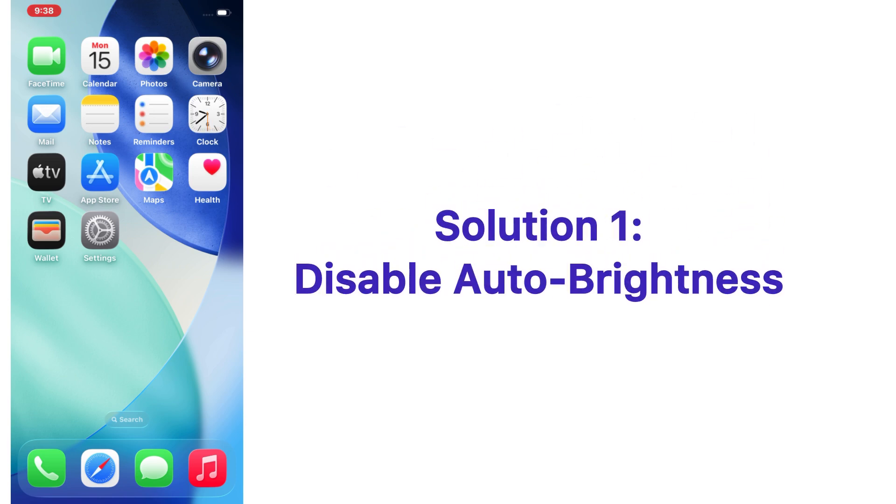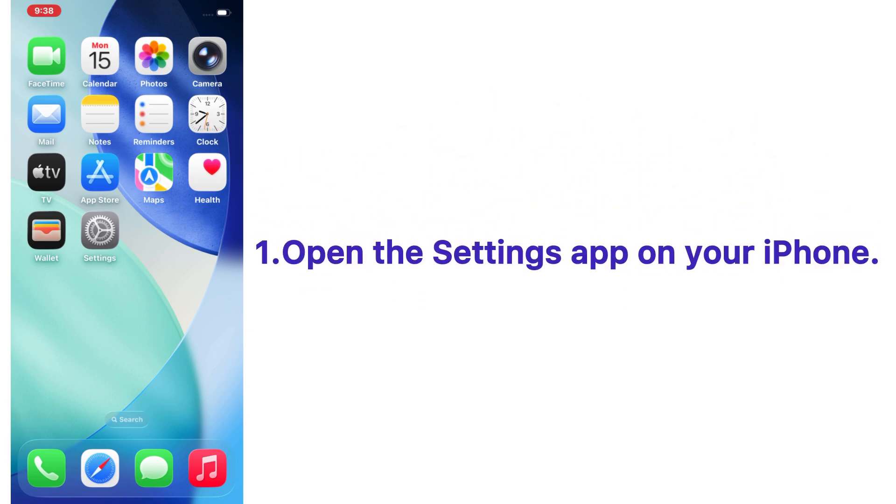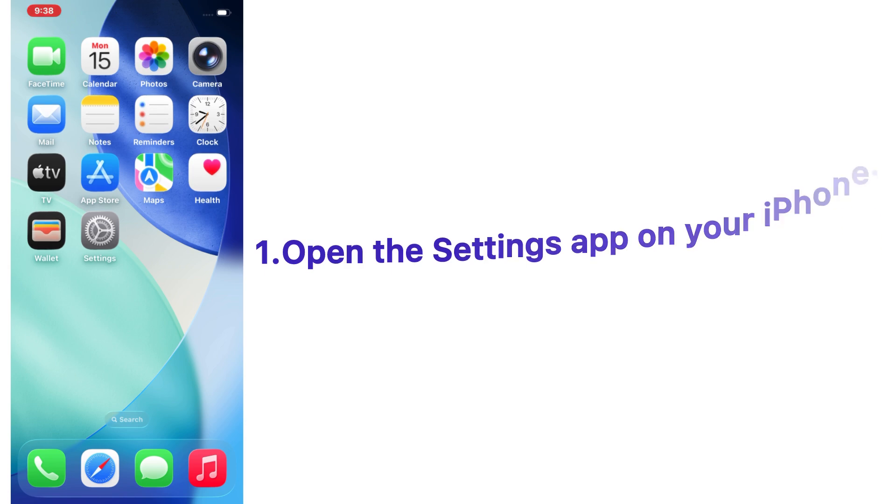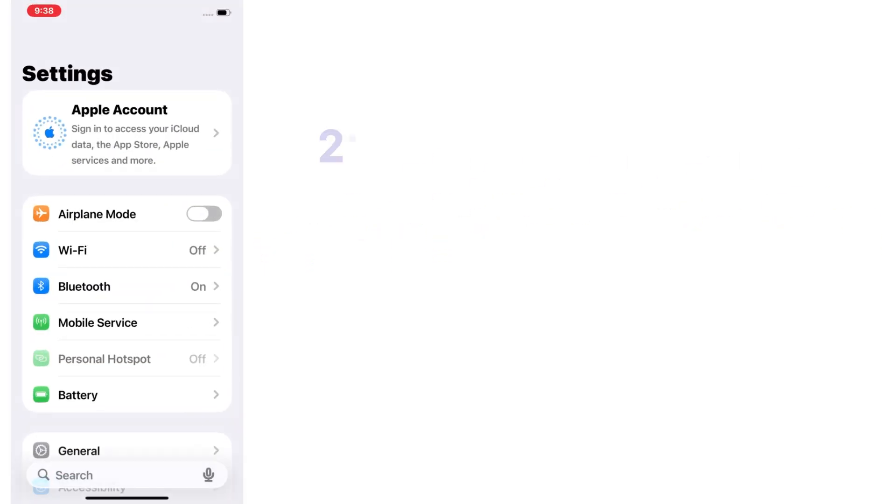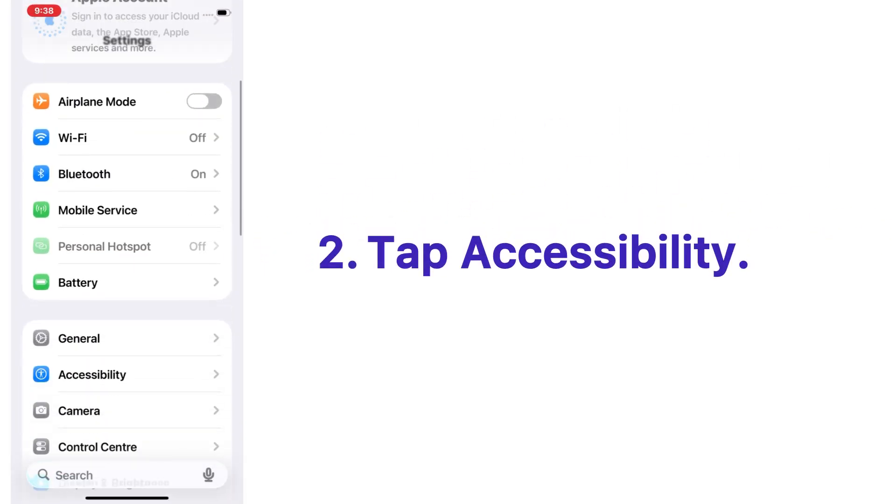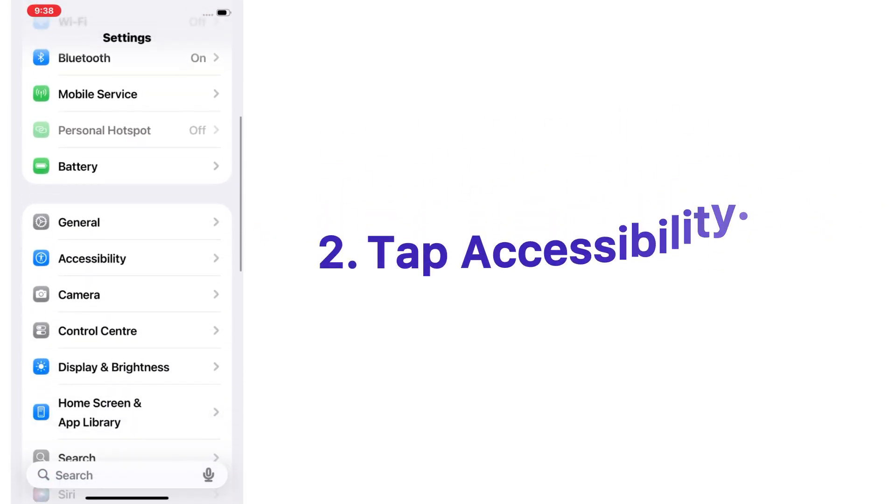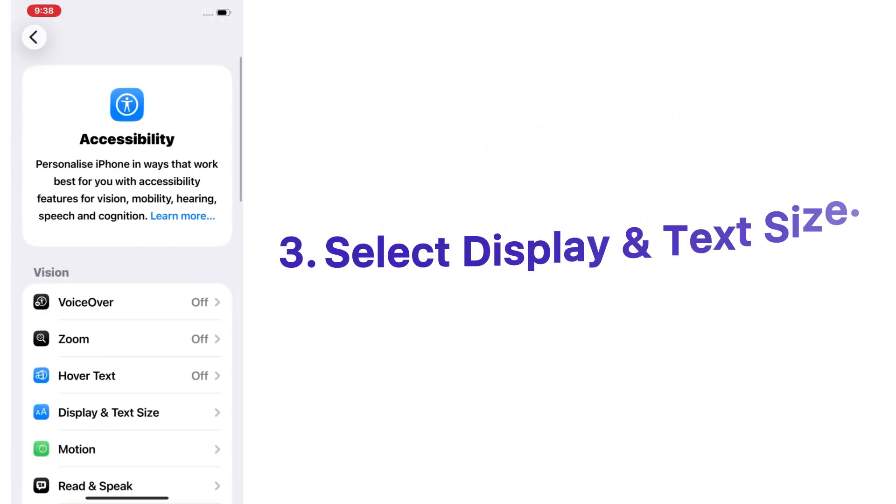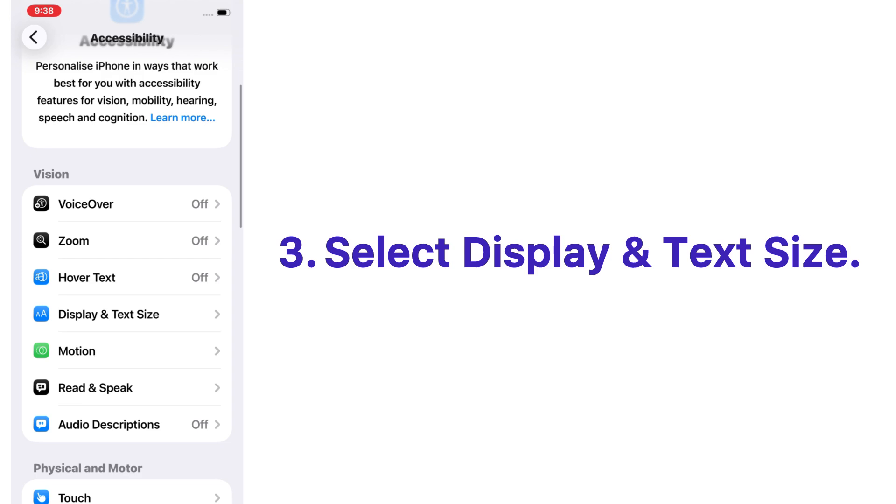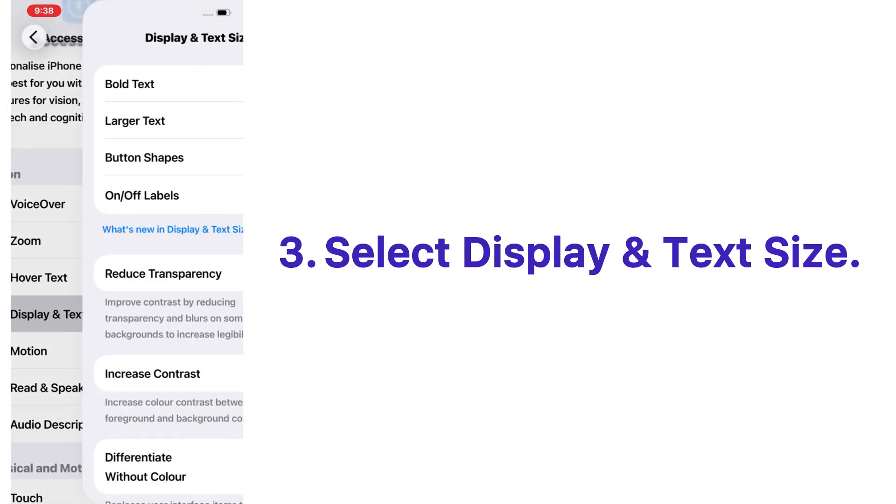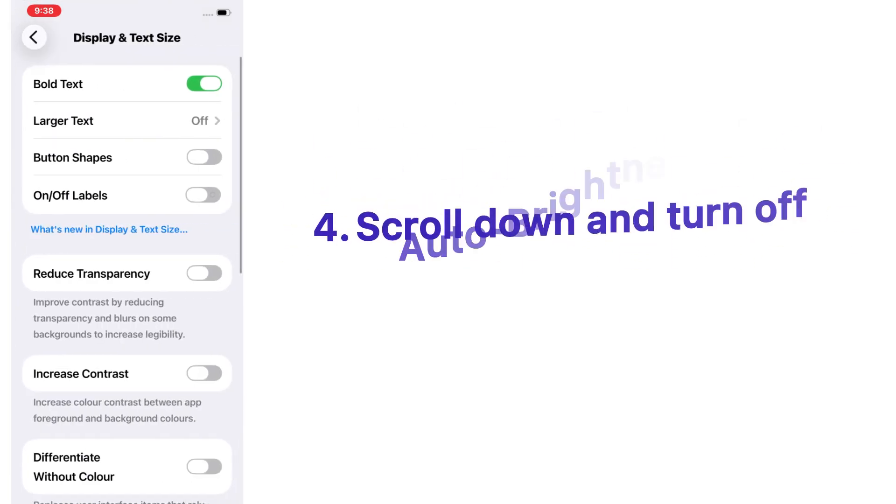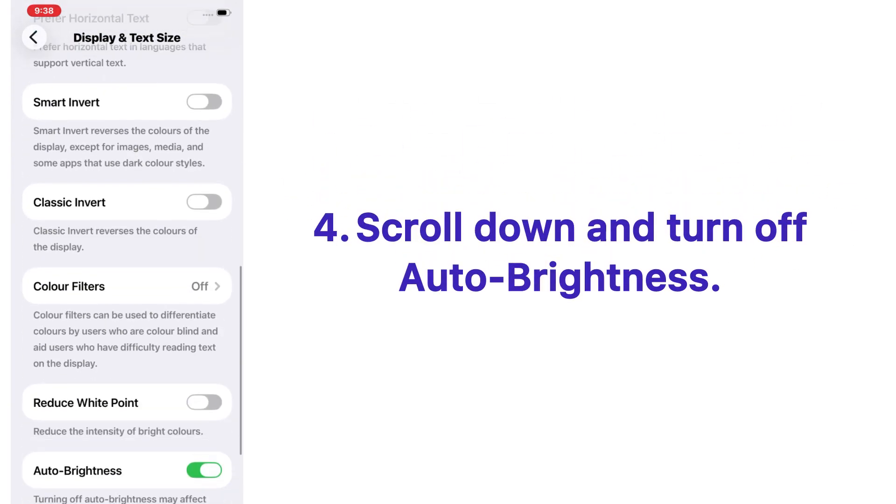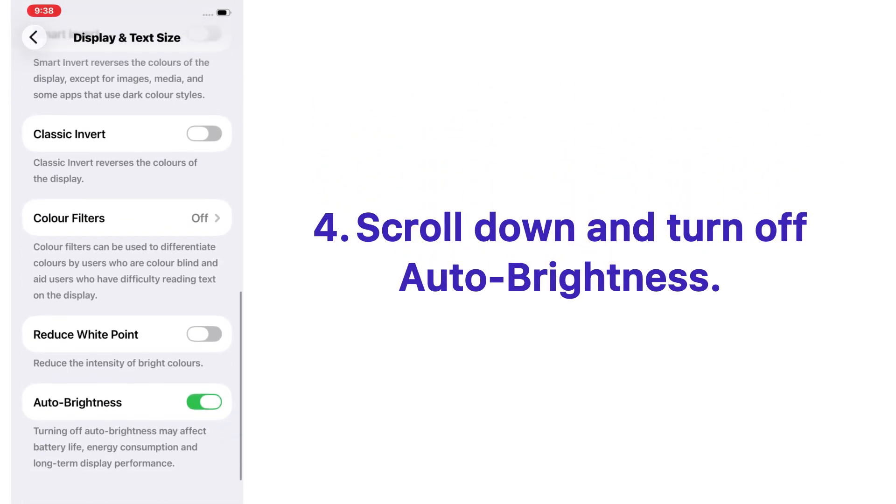Solution number one: disable auto brightness. Open the Settings app on your iPhone, tap on Accessibility, select Display and Text Size, scroll down and turn off Auto Brightness.